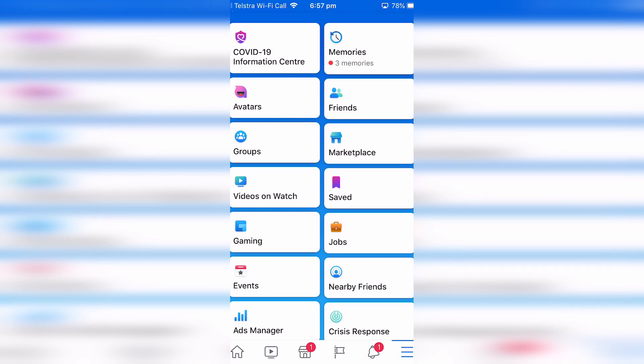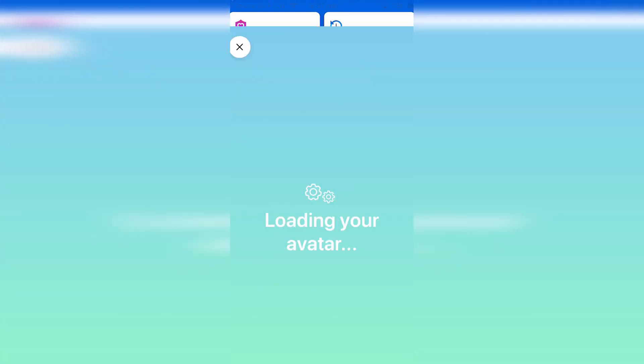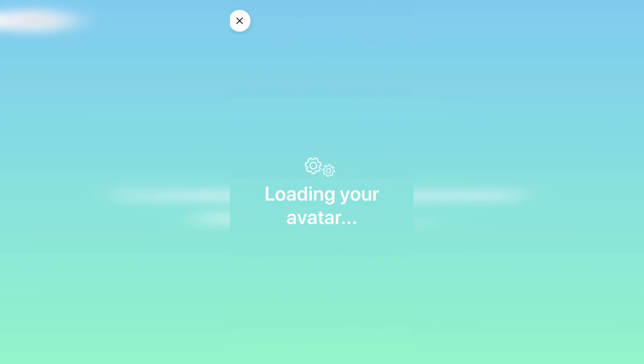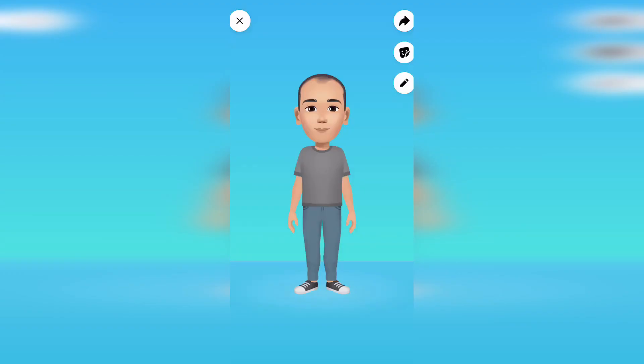Now when you click on avatars again you'll now see that that's my avatar. Now if I wanted to start again and create a new avatar I can click on the edit button.